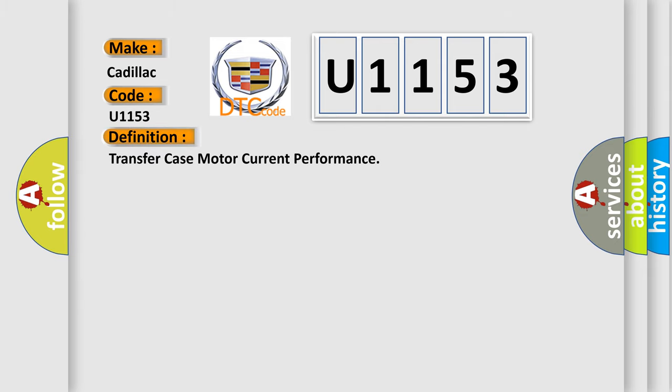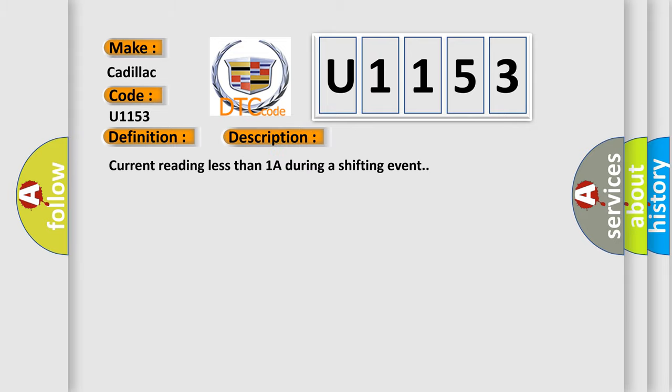The basic definition is transfer case motor current performance. And now this is a short description of this DTC code.